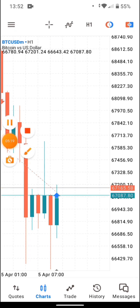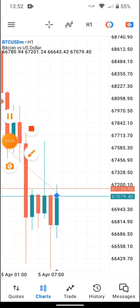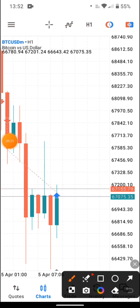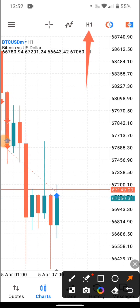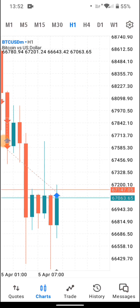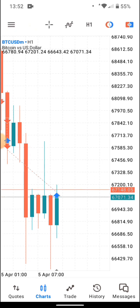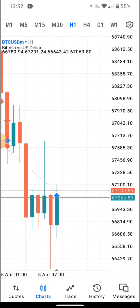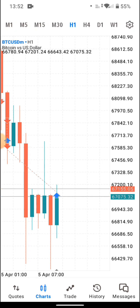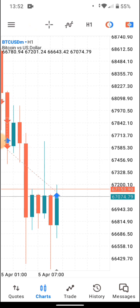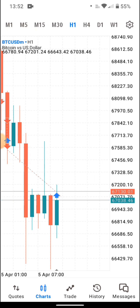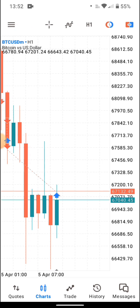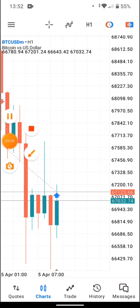You can see H1 displayed here — this is where you select your timeframe. If you tap in, you see M1 for one minute, M5 for five minutes, M15, M30, H1, and H4. Just select your timeframe from that zone.